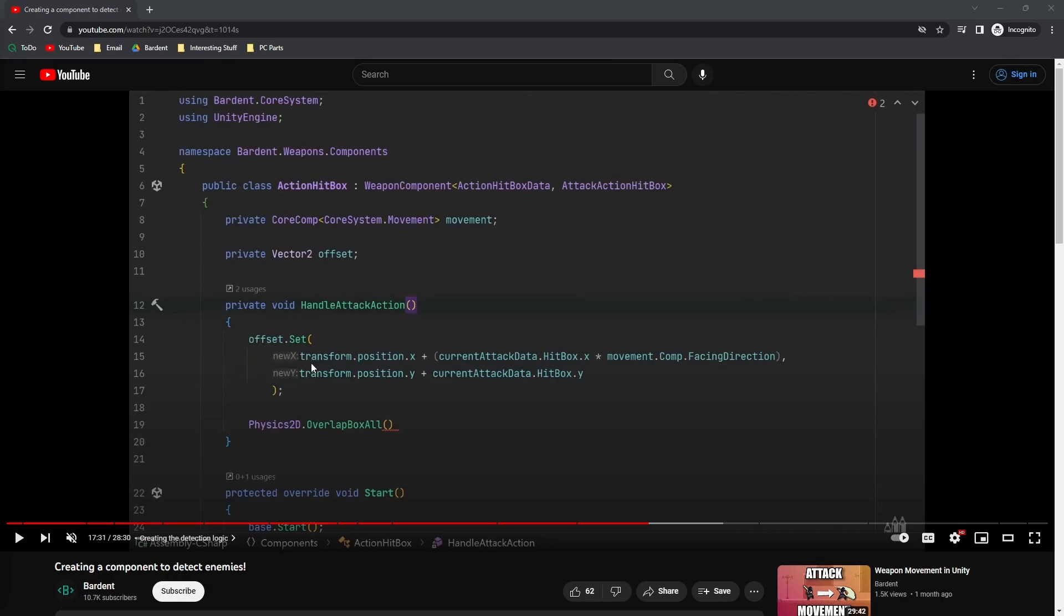Now the problem is that we are adding the current attack hitbox.x and .y to our player's transform.position, but the problem is that this is actually referring to one of the corners of the rect and not the actual center of the rect, which is what we're looking for.